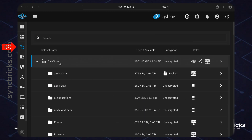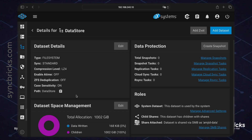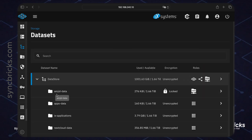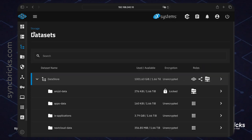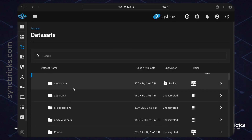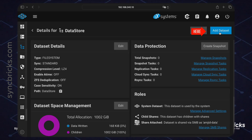Inside the storage I have created datasets. This is the main primary dataset created with the name 'datastore'. Inside this one storage pool, I created multiple datasets — for example, 'mj-data' is also created inside this dataset. I'll be creating a new dataset here.